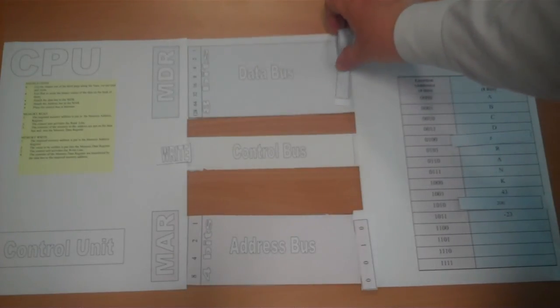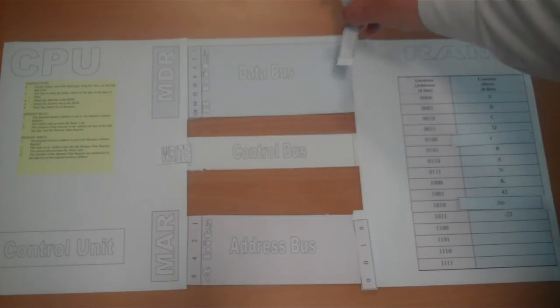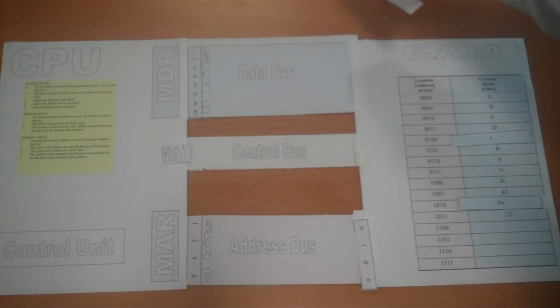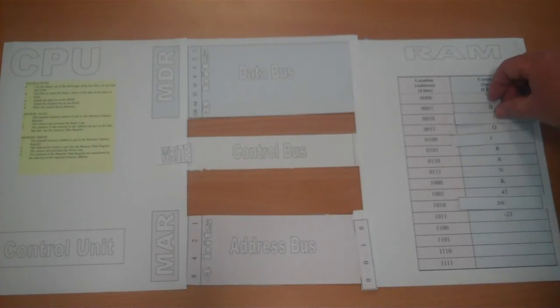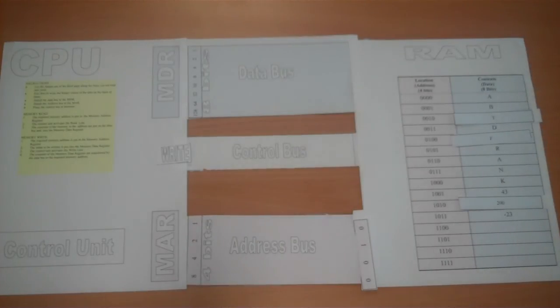And then stores the information at that location, overwriting the value C as we can see.